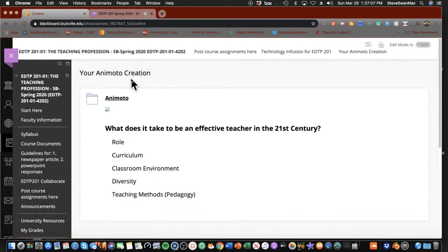First thing it does when you click on that link is it takes you right back to the prompt. Animoto is an audio, video, text presentation tool. It is PowerPoint or Google Slides on steroids. It is a beautiful tool because it makes extremely artistic presentations. It also has the ability for you to really demonstrate your understanding of the stuff you've learned in 201. This is your prompt and those are your scaffolds.